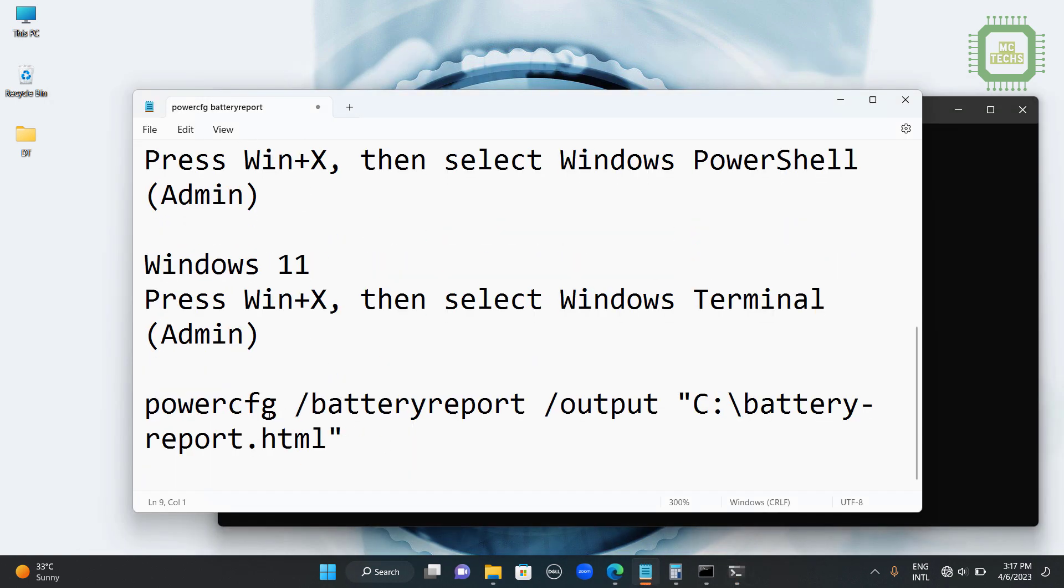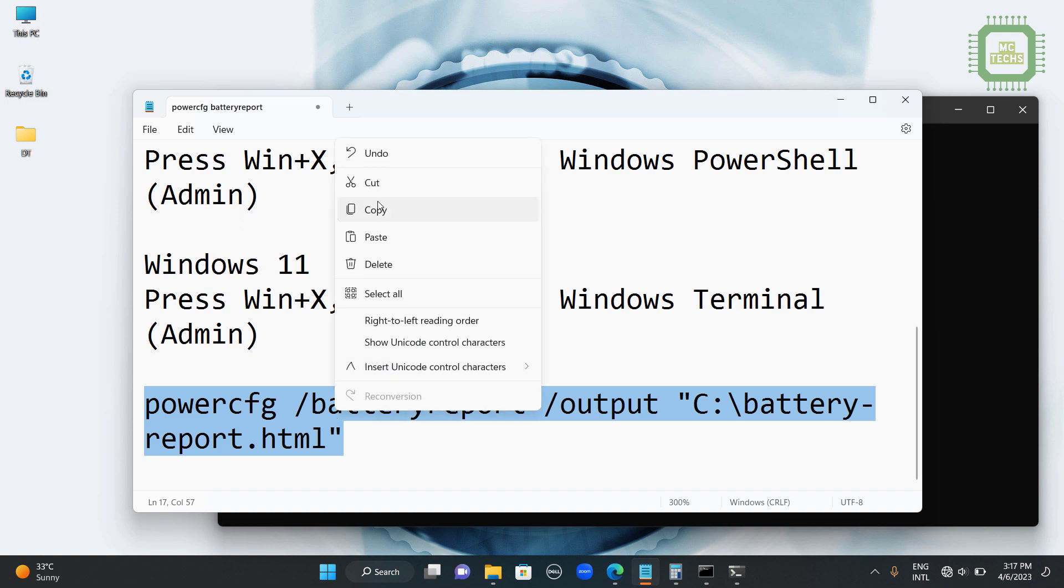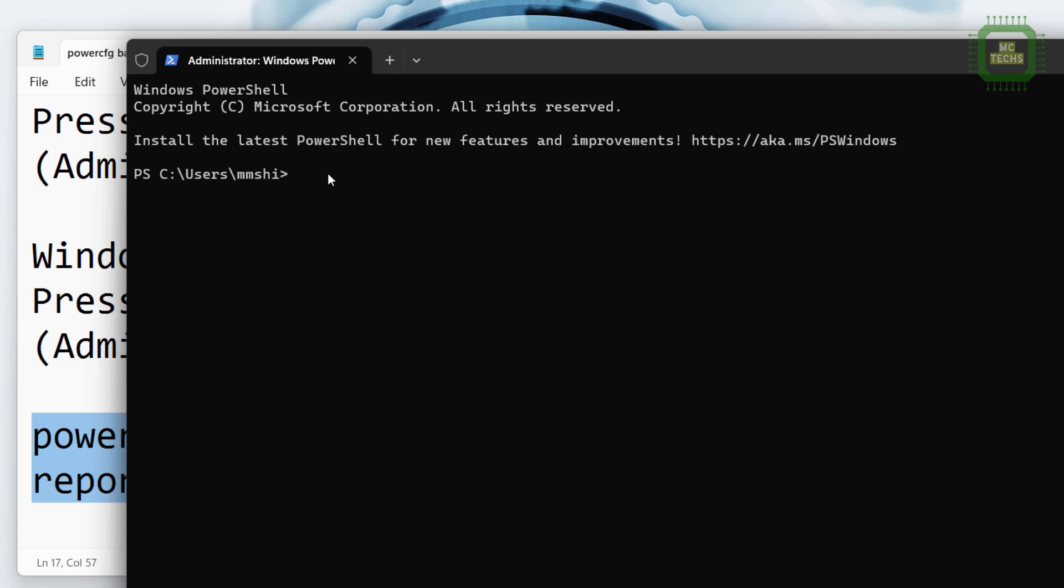Here you have to type powercfg /batteryreport. Then you can set the destination where you want to get the report. I am going to copy this command and you can get the same command in my video description on YouTube. Then you can hit the enter key here.